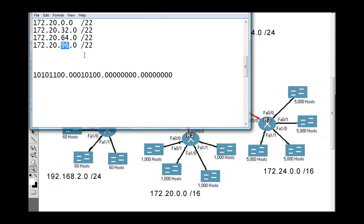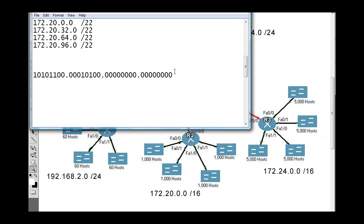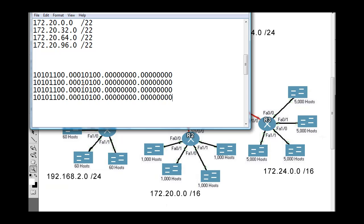What will be the summary route that R0 will put in its routing table to reach those four networks? I've written the first one out in binary — that's 172.20.0.0 — and now I'll copy and paste it for all four. They all share 172.20.0.0, and then here come the changes: 32, 64, and 96. So we have these four networks written in binary, and the summary route will be 172.20.0.0.